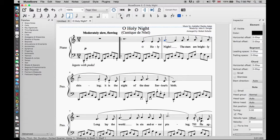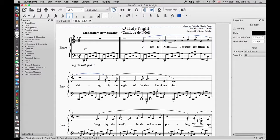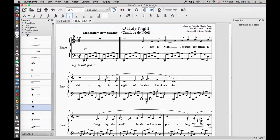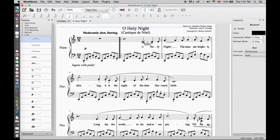Now we will use the other way of putting in a slur. We will remove the slur we added. Next we go to the palette and open the Lines menu and we will find the slur symbol. When we drag it over the first note, we will notice that the slur will only span to the next note. What we need to do is click on the end point on the right and extend it to the last note we want.